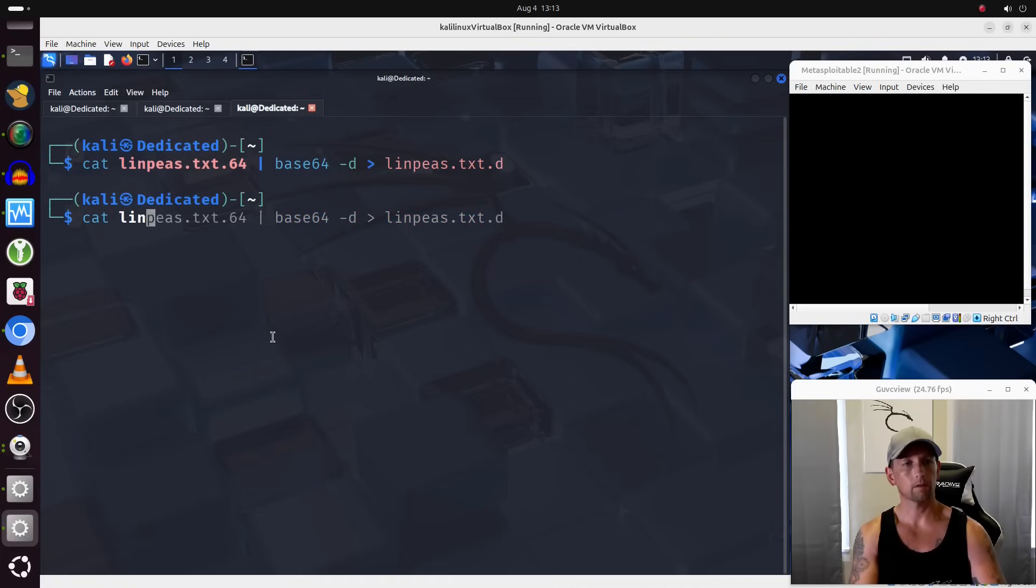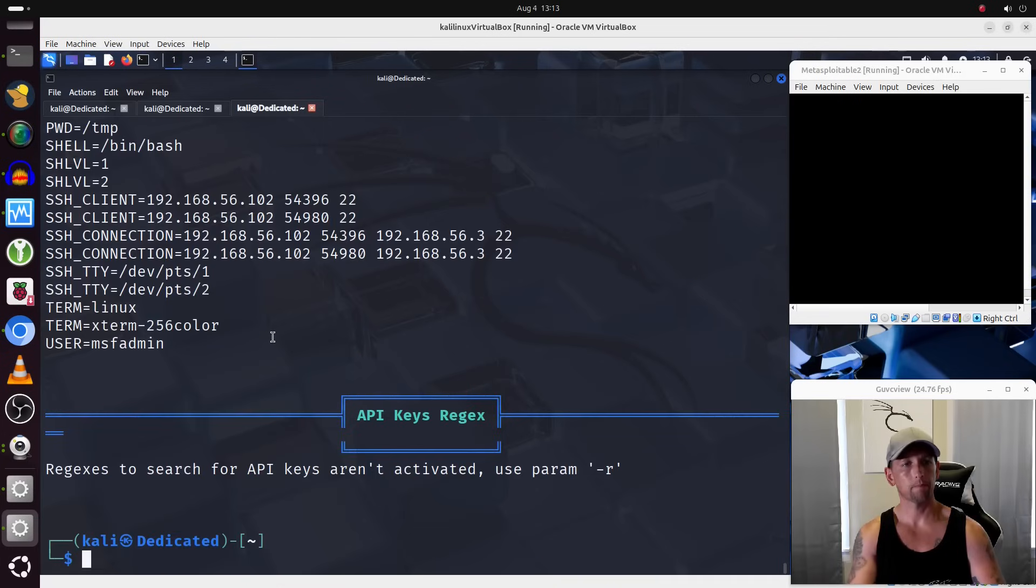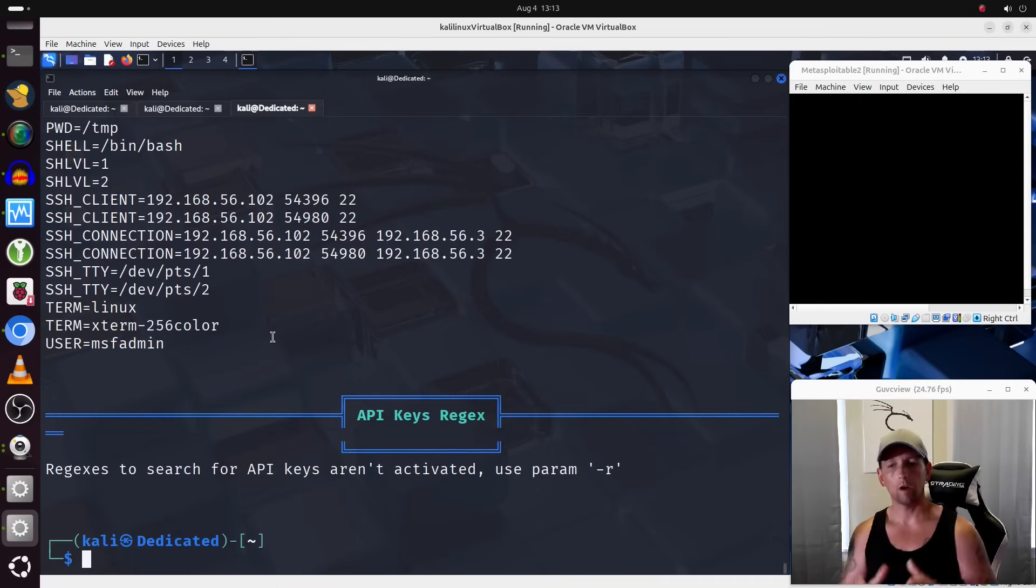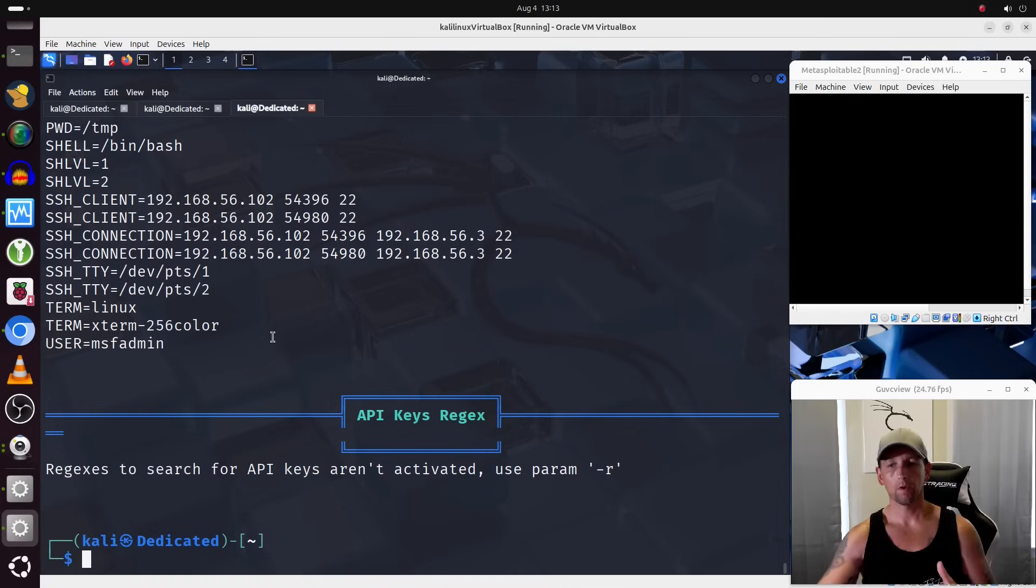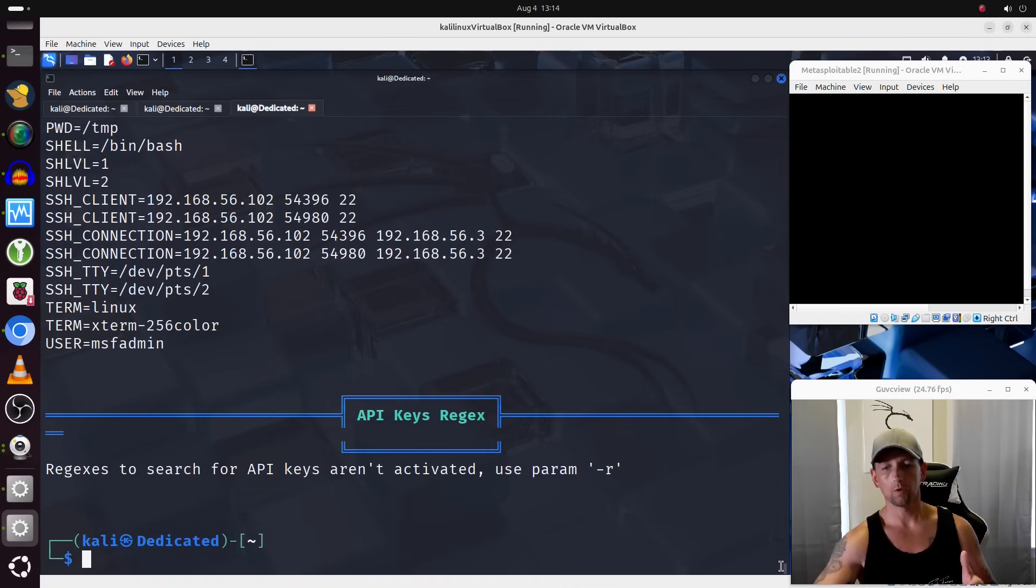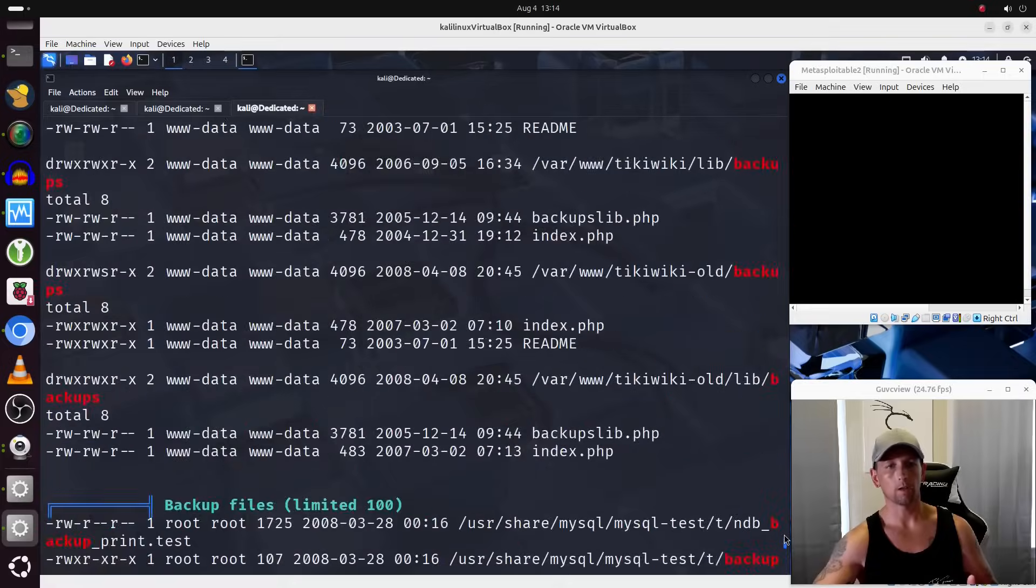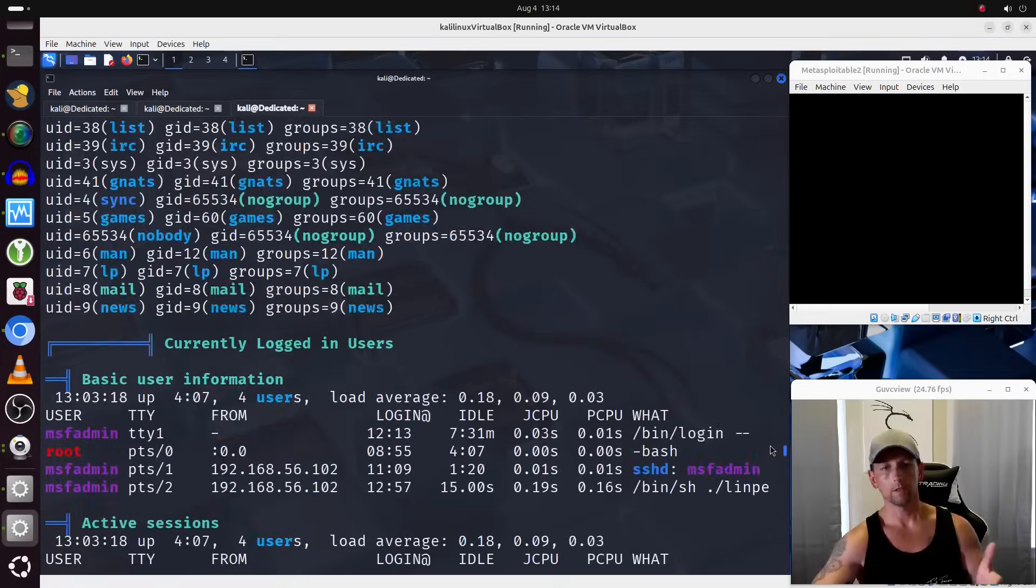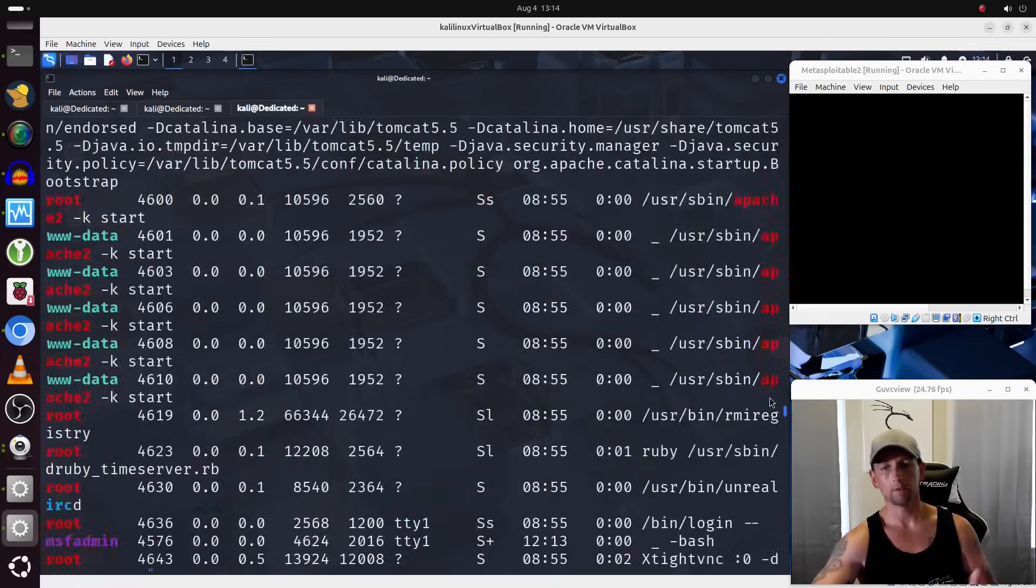Now if I cat out the contents of that, there we go. So we have been able to preserve all of the additional characters, the ASCII art and all of that stuff so that we can still make sense of it.